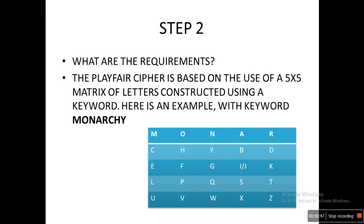Step 2: What are the requirements? The Playfair cipher is based on the use of a 5x5 matrix of letters constructed using a keyword. Here we will take a look at the example with the keyword 'monarchy'. We first draw a 5x5 matrix — that is 5 columns and 5 rows — and then we write the keyword from the start: M O N A R C H Y.